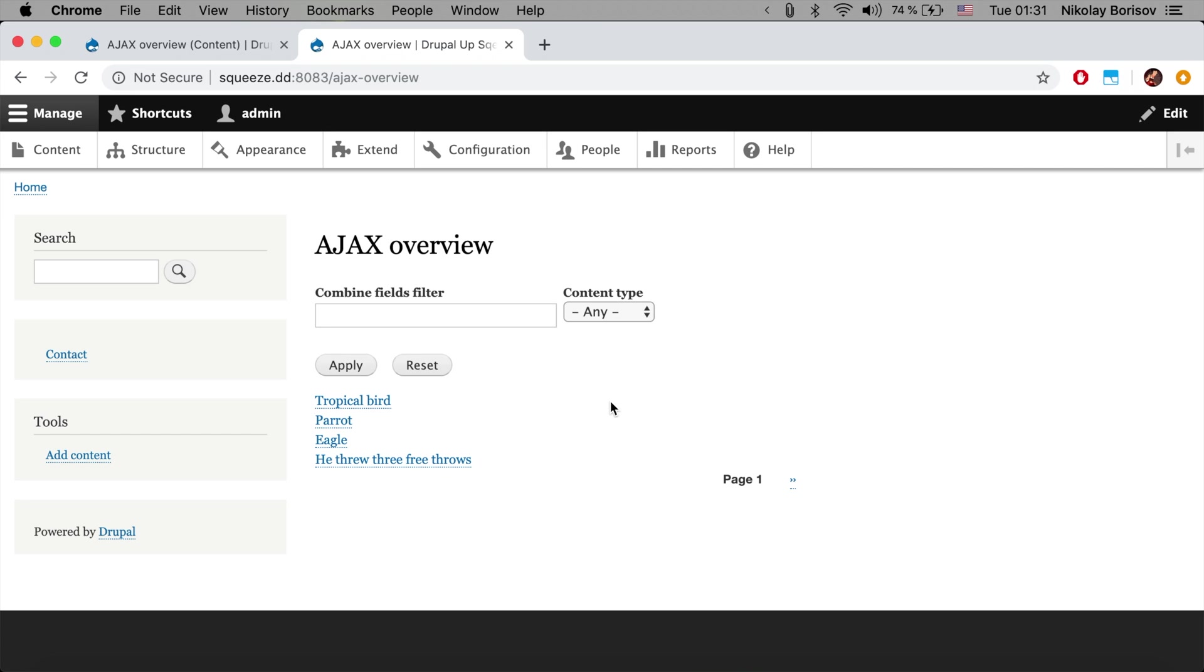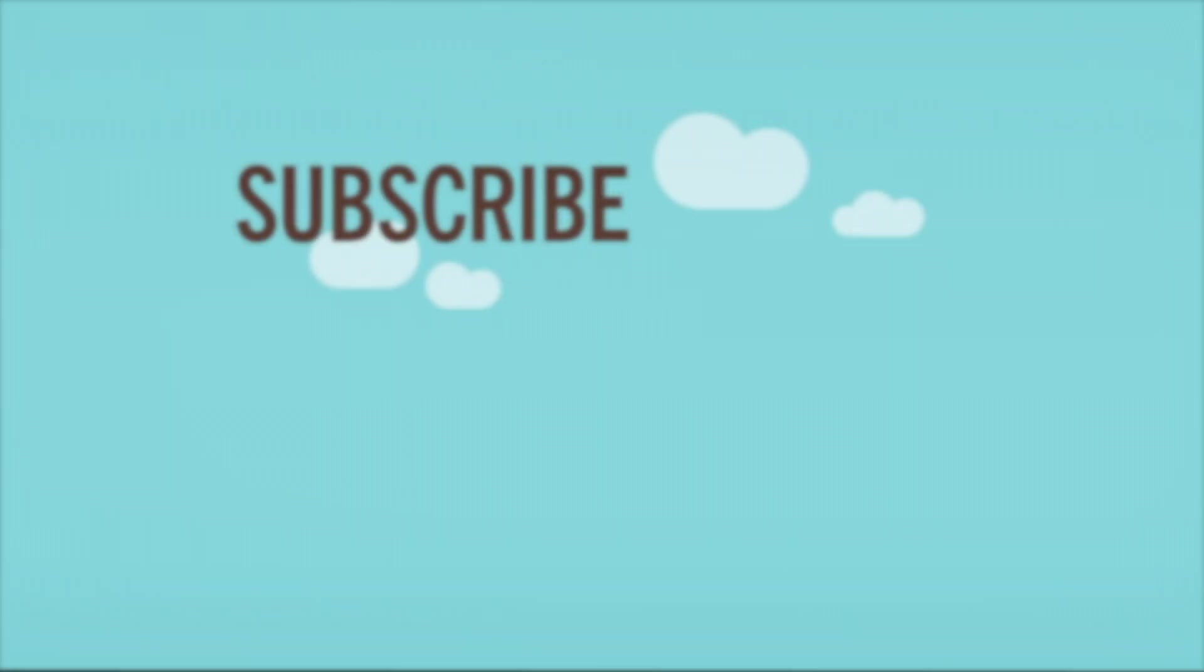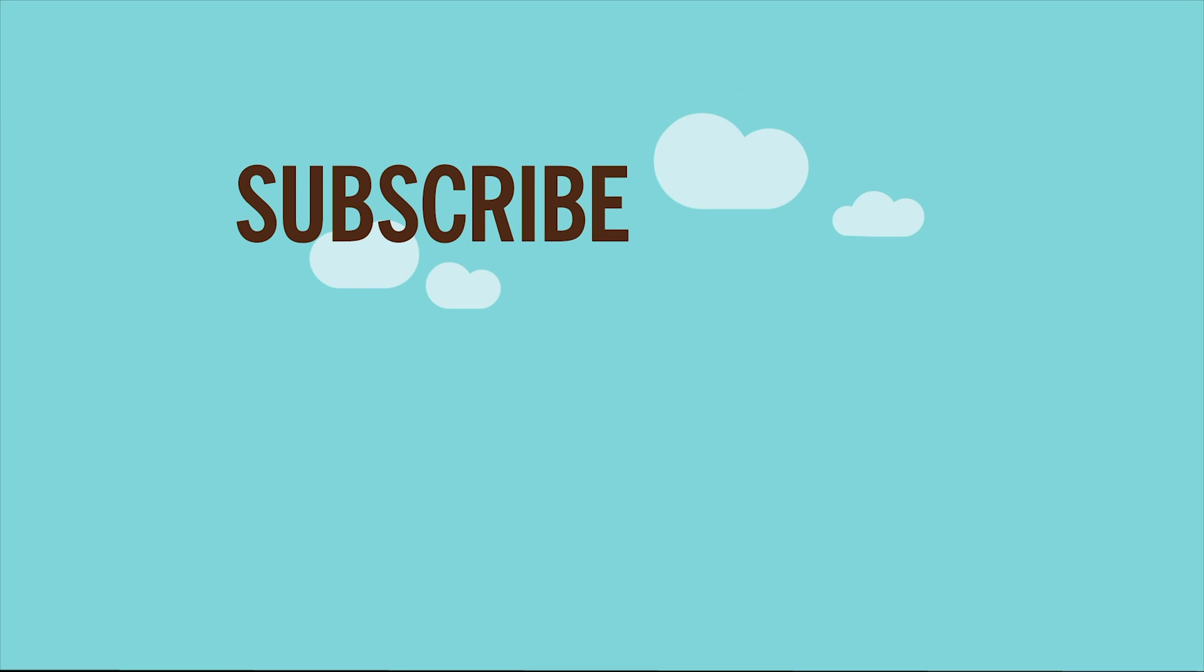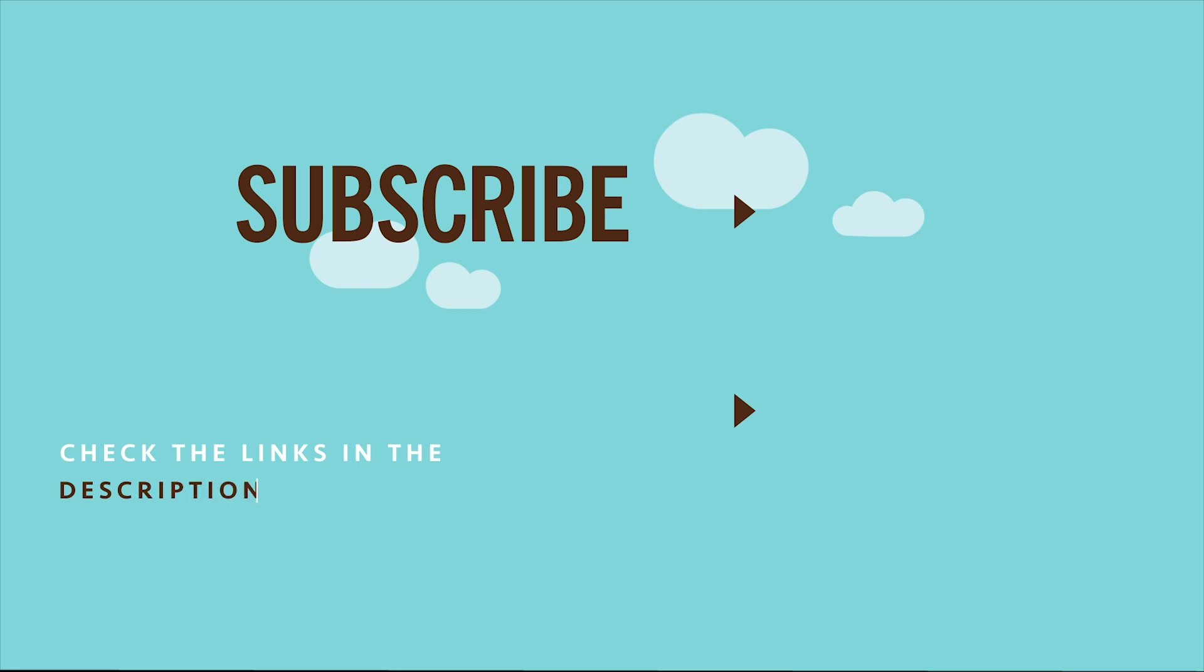If you like this video please check the links in the description, like, subscribe, ask if you have any questions related to this topic. And thanks for watching, see you next time.